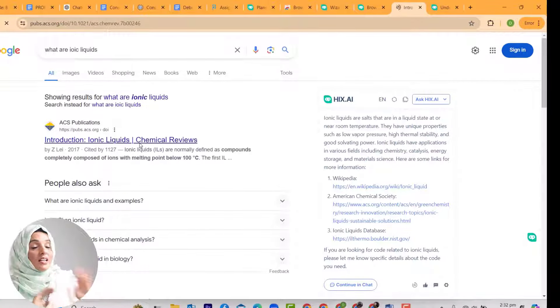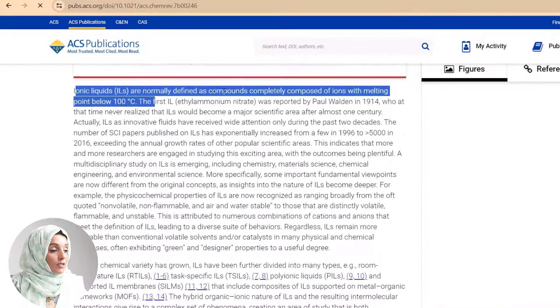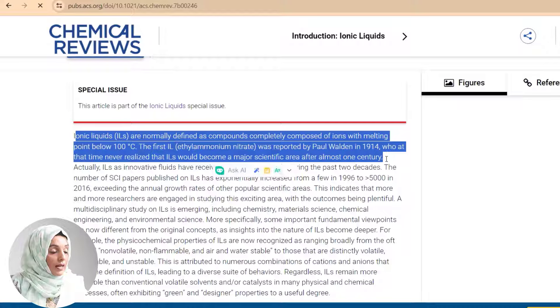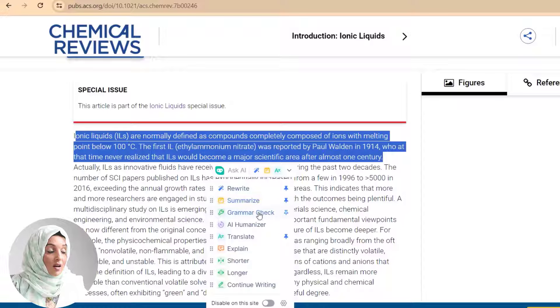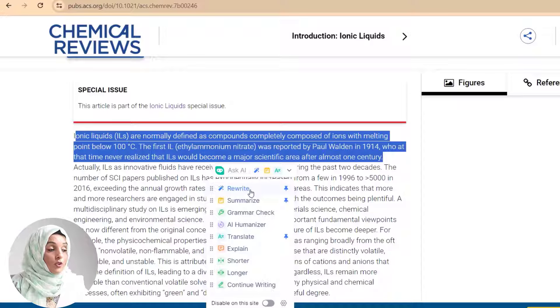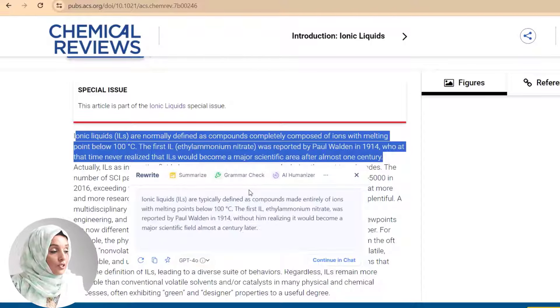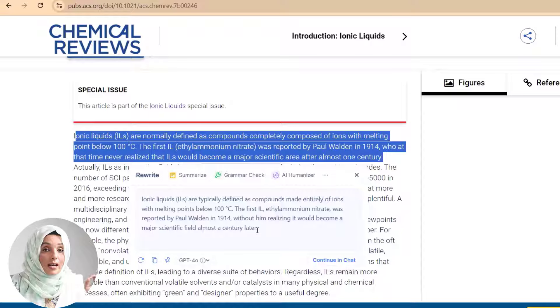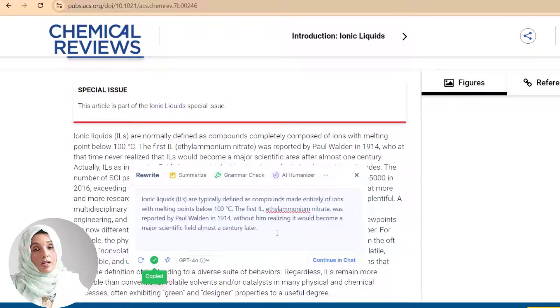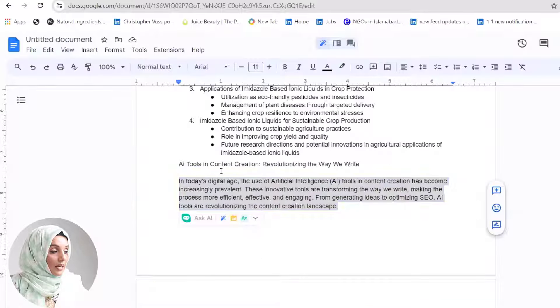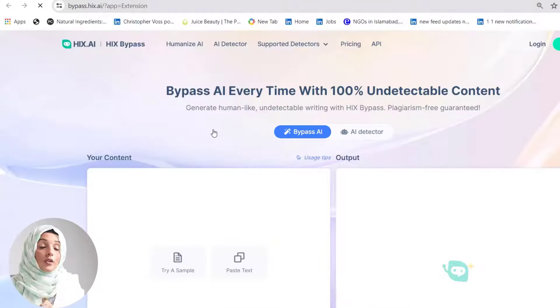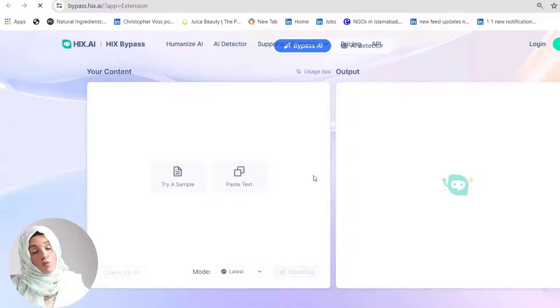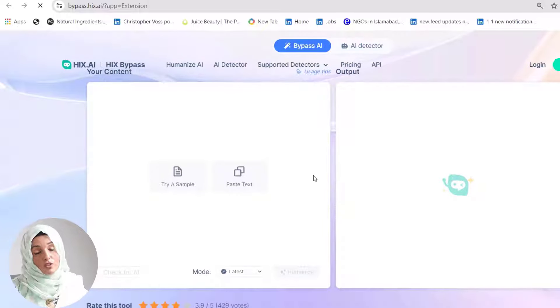For example, I'm reading something on Google or anywhere else and I go through some specific information which is of my interest. I just highlight it and then I can use this extension to rewrite that information, summarize, grammar check, memorize, translate, explain, make it shorter, longer, or continue writing. I want to use this specific paragraph or sentence in my writing, so I just press rewrite and this tool will help me rephrase or rewrite the content. I just have to copy it and put it into my document. I can even use its AI humanizer option which will help me remove all the AI content elements from my content. I can try it free, and if you want to have premium access, you can ask in the comment section and I will share a link with a discount code.